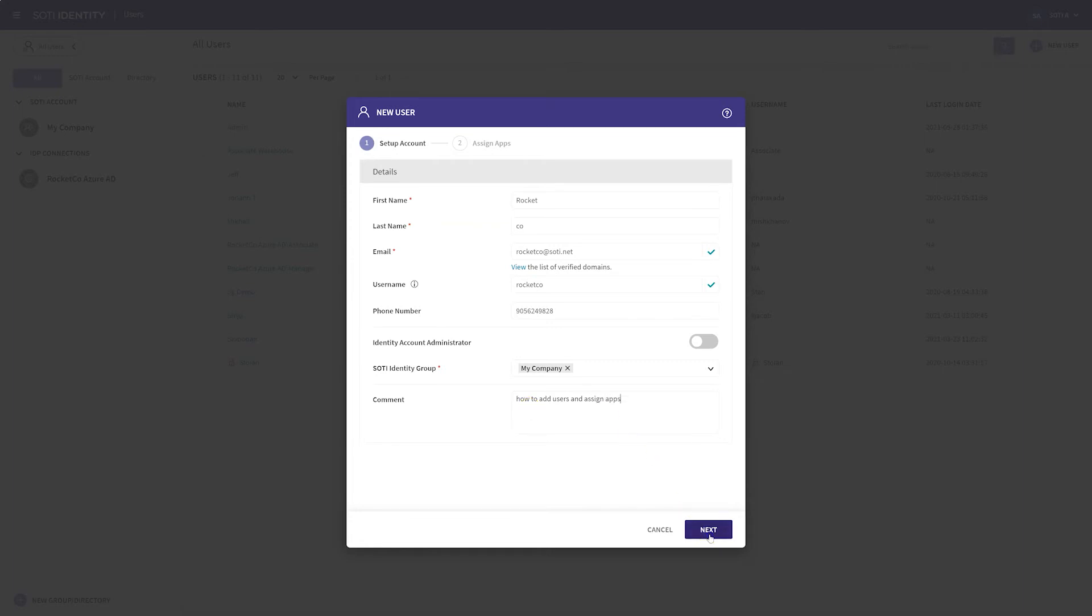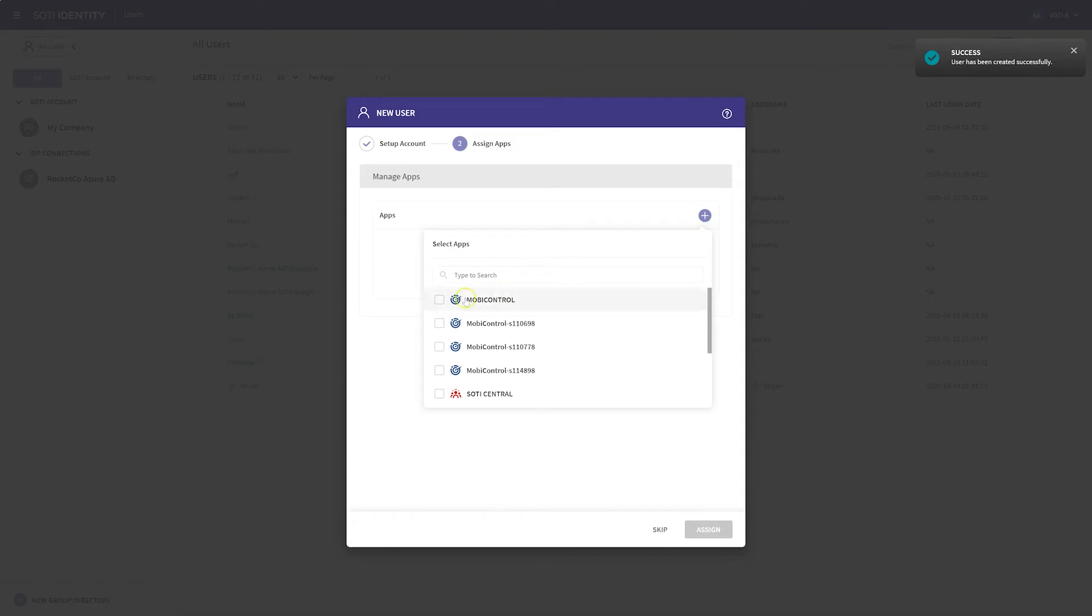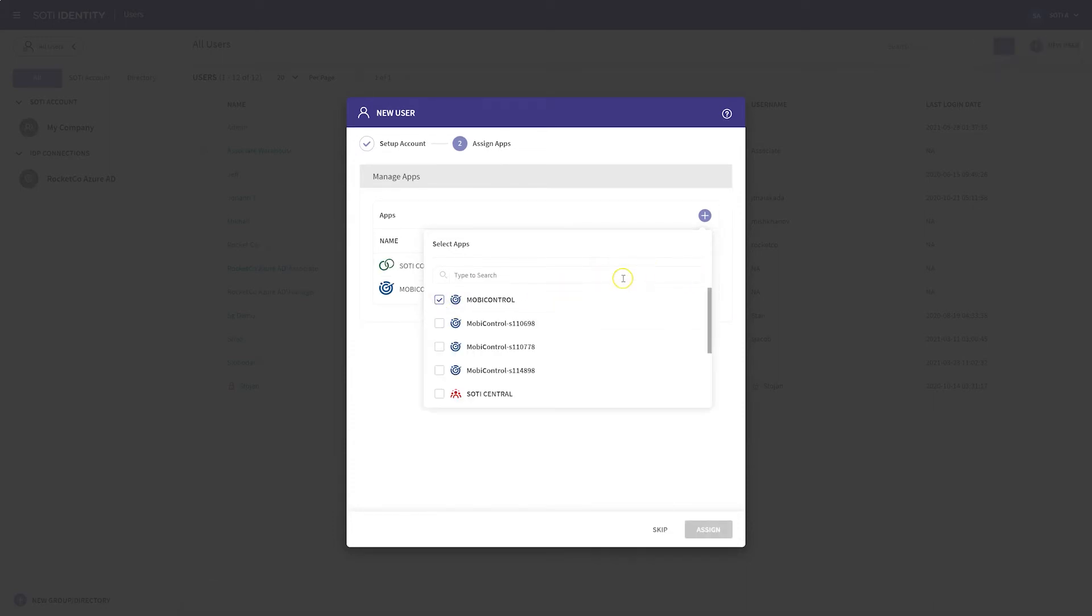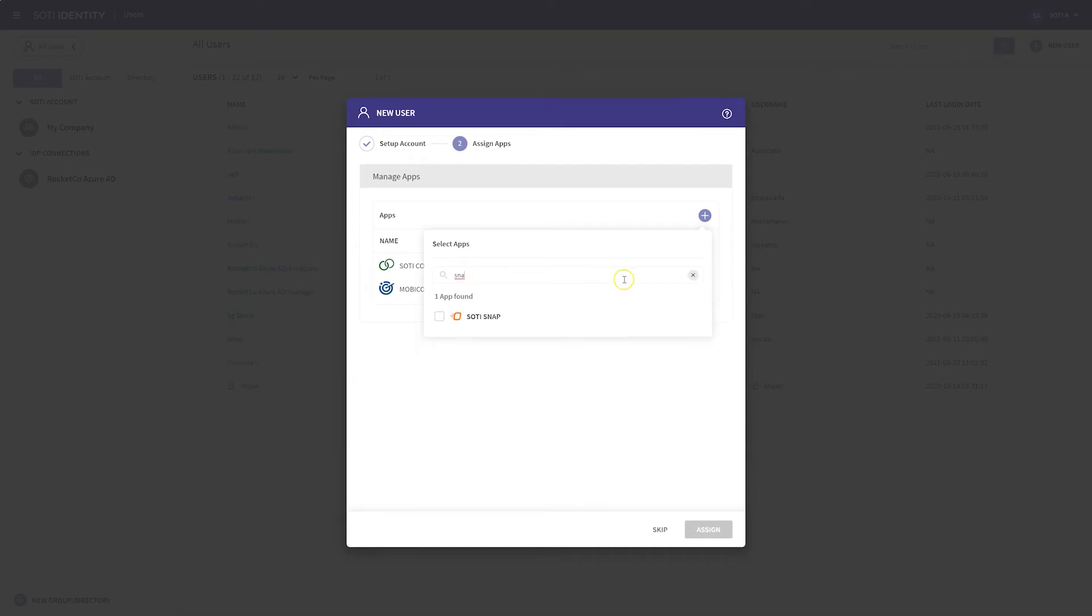Now that you have added a user, you can assign applications to them. Hover over the plus sign and click Add. This will reveal a search field where you can find or enter the name of an application. Any application that matches your search term will appear in the drop-down list. Here, you can select any application that you want to apply to this user.